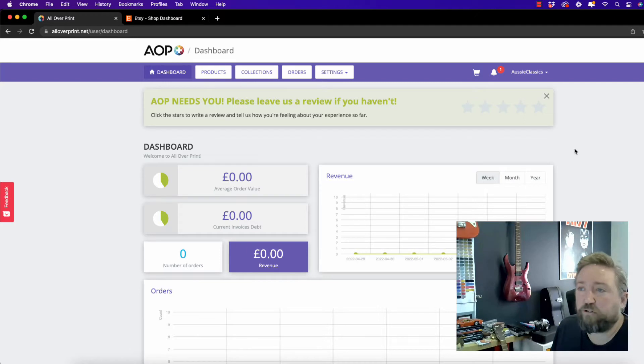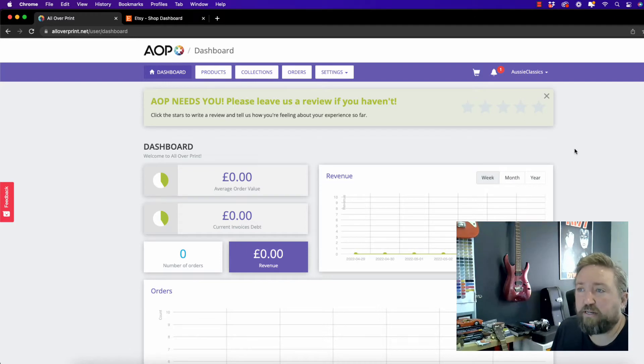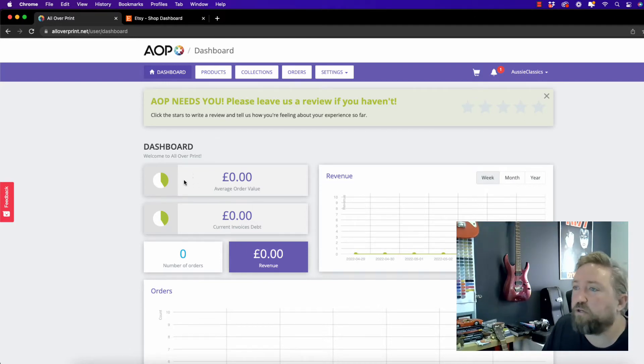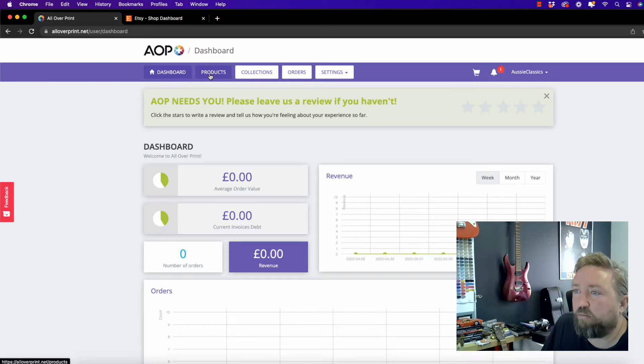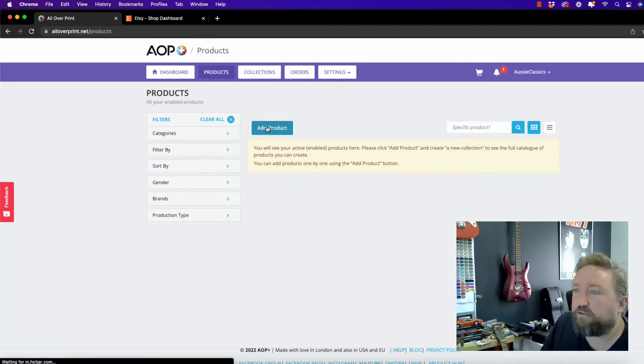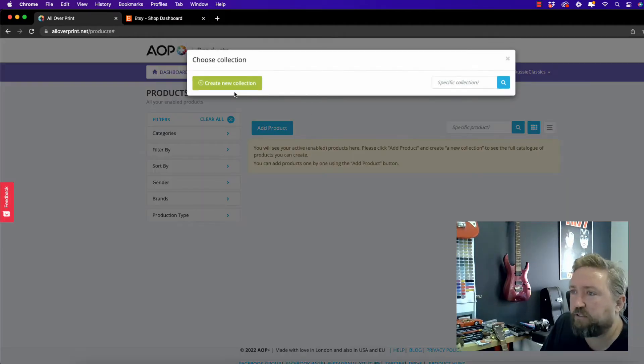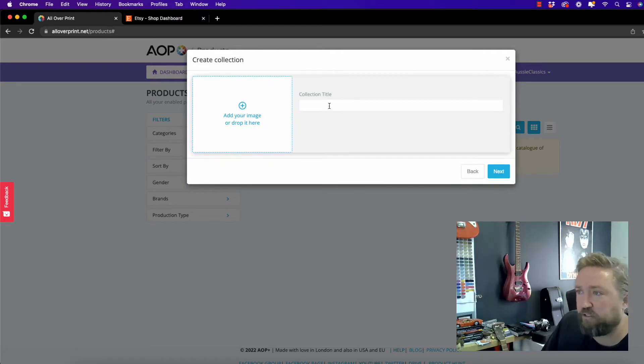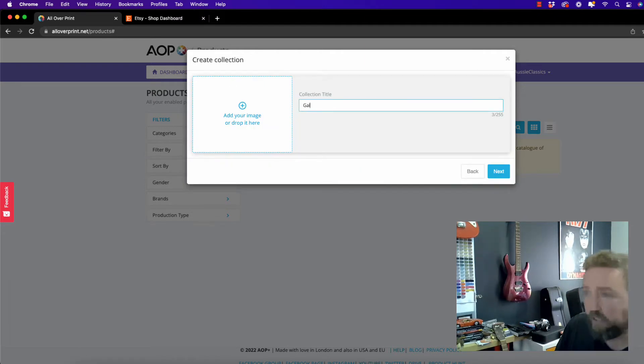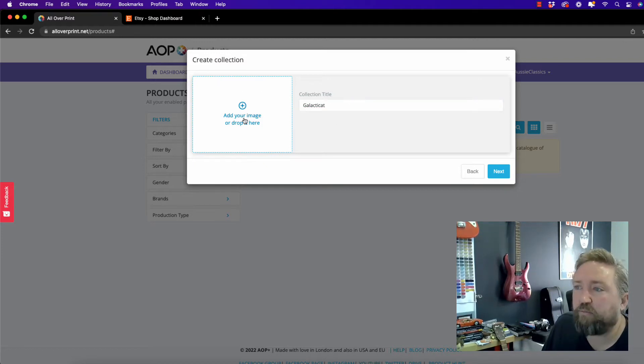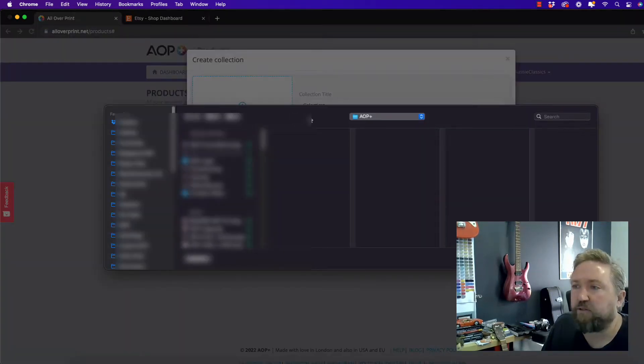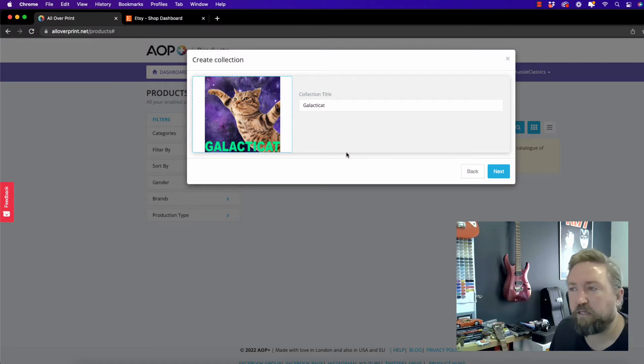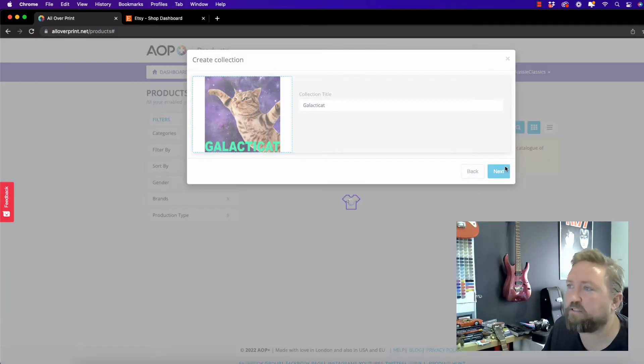So now what we're going to do is add our first product. So inside your AOP Plus dashboard, click on products and we want to add a product. Now I'm going to create a new collection. I have an amazing design called the Galacticat. Type in your collection title and we're going to add the design and there he is. Click on next.